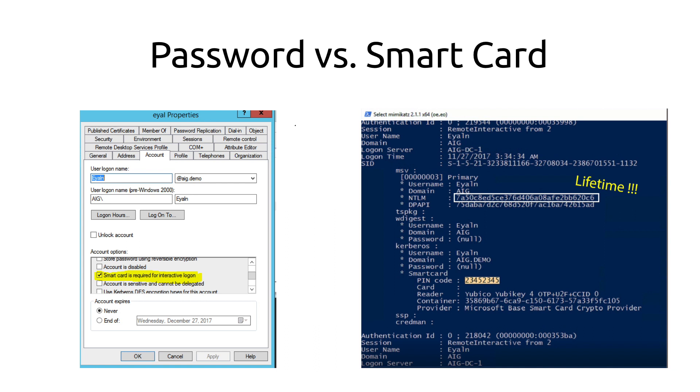The only advantage that the smart card has over normal password usage is that it eliminates normal clear text password theft because there is no password. So physical password theft scenarios will be impossible. Smart cards only manage to mitigate simple old-school attacks. All right, let's steal the smart card hash.